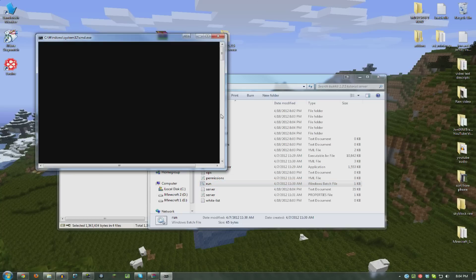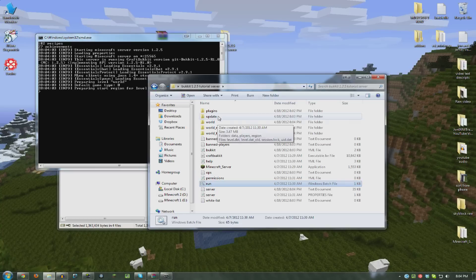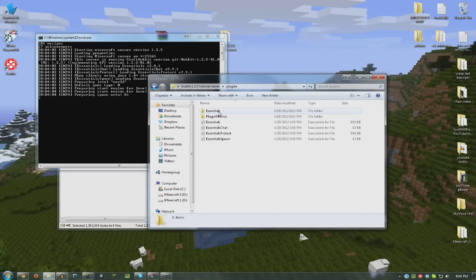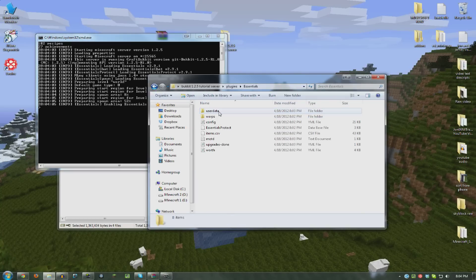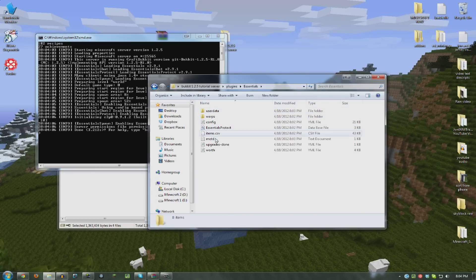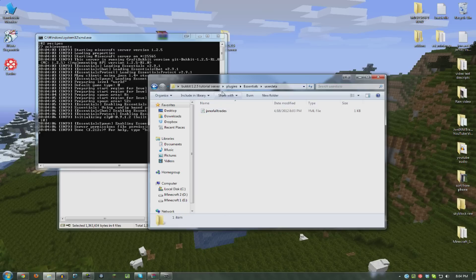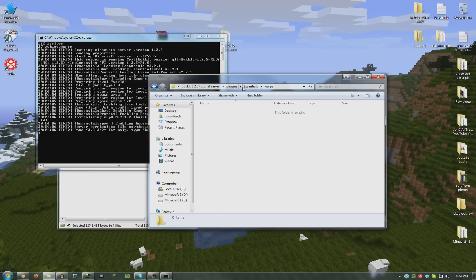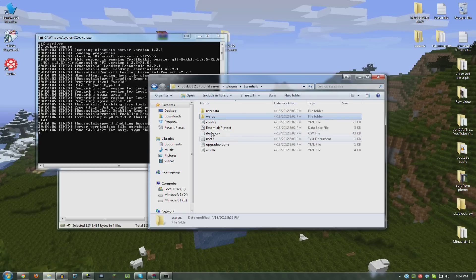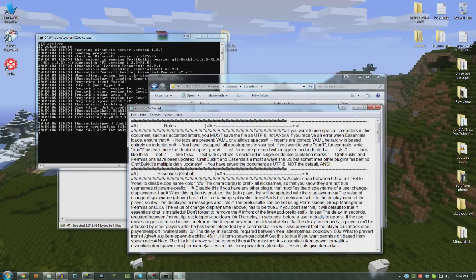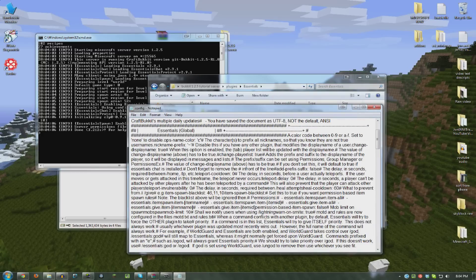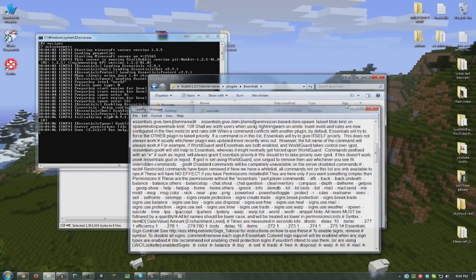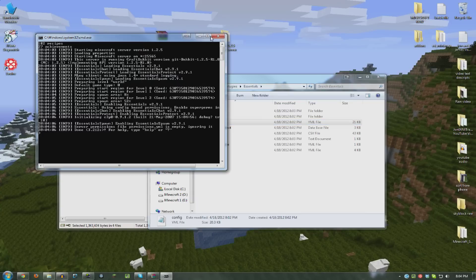So super easy. And a lot of plugins will have things that you can edit, you know, warps and all that good stuff. Config files here. And you can learn more about that on the page where you download the plugin.